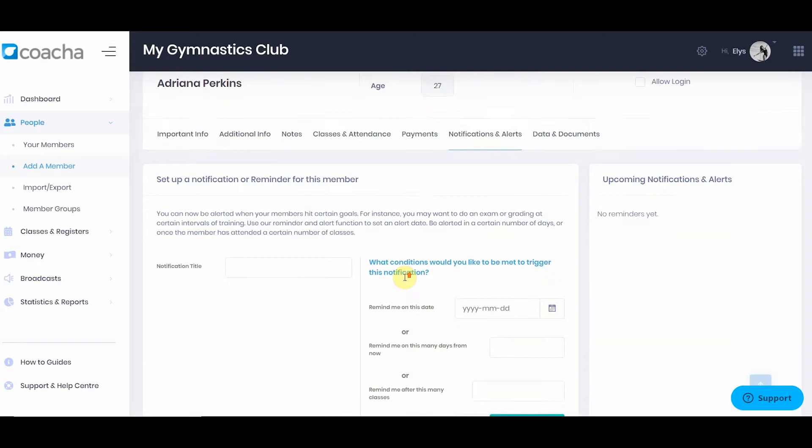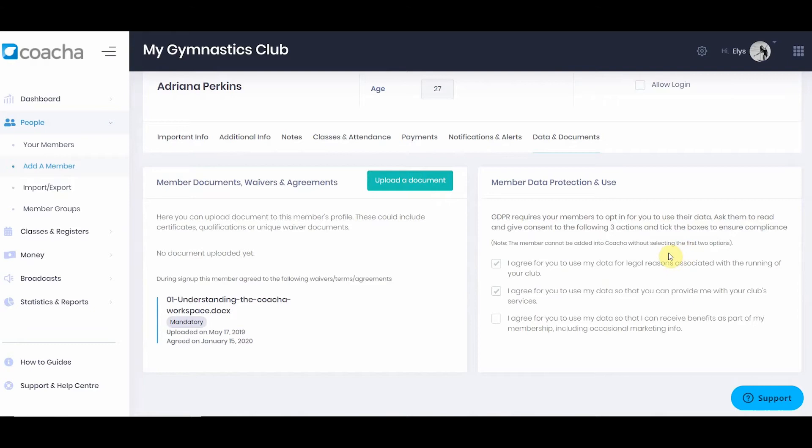The final tab is data and documents. In this section you can upload a document to the member profile, such as a certificate, and you can also see what they have agreed to under data protection.